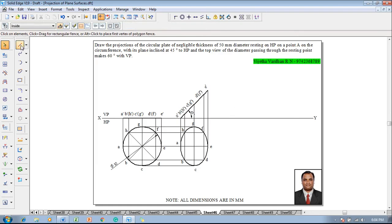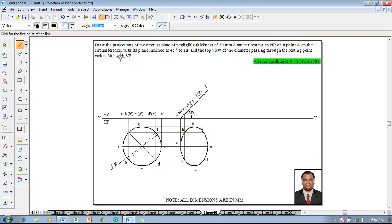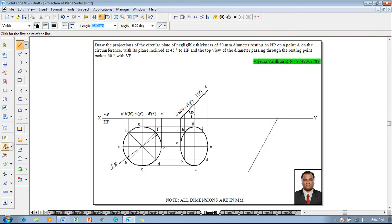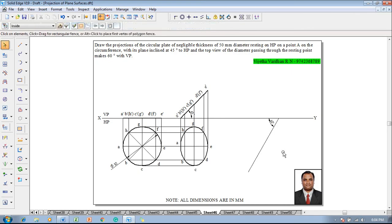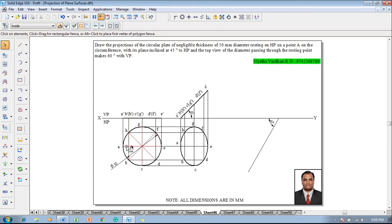Make use of a line command with thickness 0.13. The top view of the diameter passing through the resting point makes 60 degrees with VP — that is, draw an inclined line of 60 degrees with respect to the XY line and set that angle as 60 degrees. Since the top view refers to the apparent angle, the length EA-E is going to be reduced and the given angle is also an apparent angle.